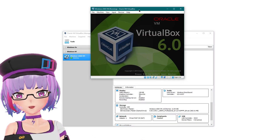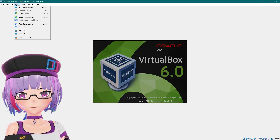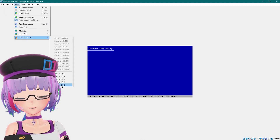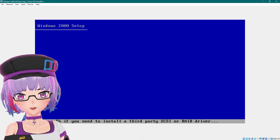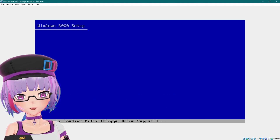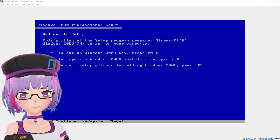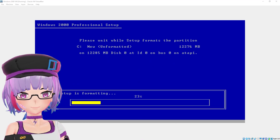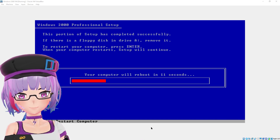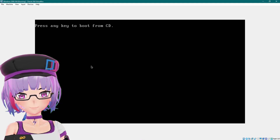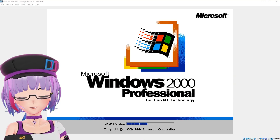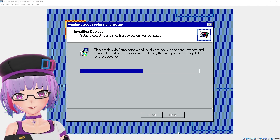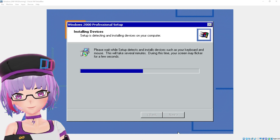Let's just install everything. As usual it will take a while, so I'm going to fast forward this. Remember I didn't do anything special — I literally just clicked Next, Next, Next.